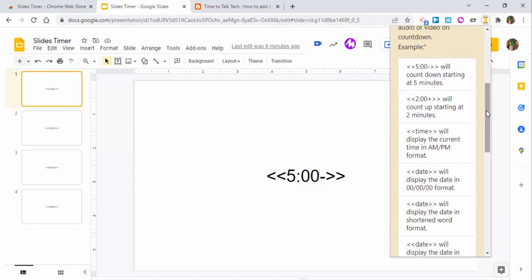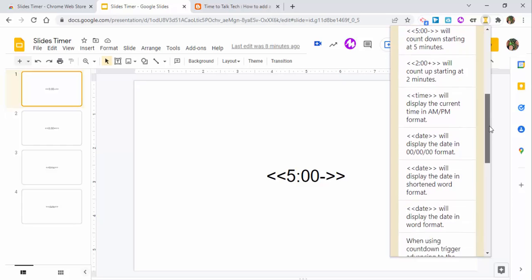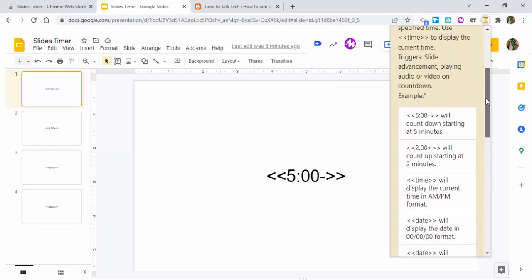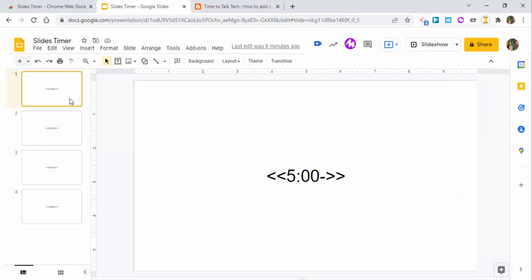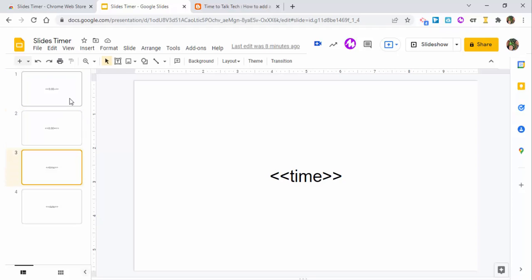So what I'm going to do is I'm going to go ahead in. I created four of them. You're going to see a five minute timer, you're going to see a stopwatch starting at zero, you're going to see the exact time and the date.